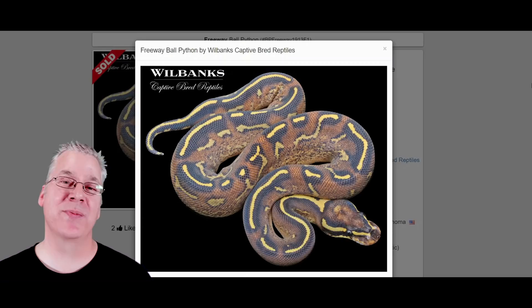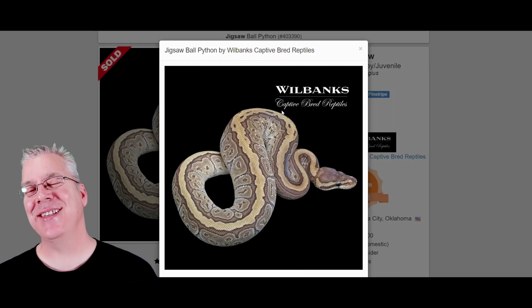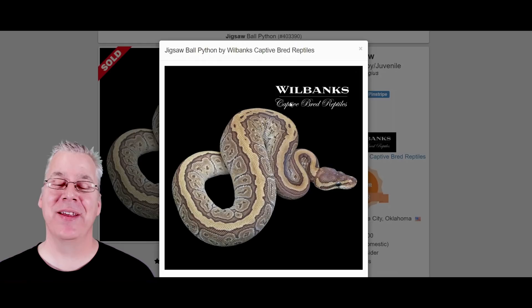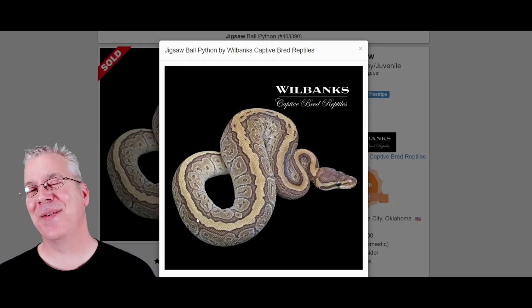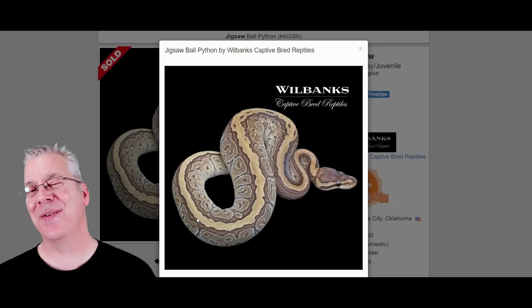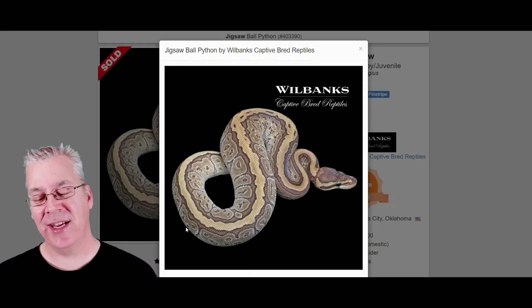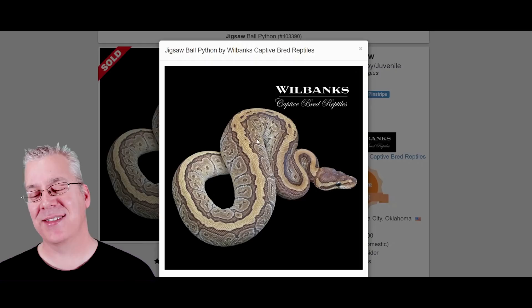Here's the jigsaw — the Mojave and the pinstripe in the same combo. At first glance it looks kind of like a pinstripe, but you can see it lost some color on the sides. Pinstripes are usually bright gold, but the Mojave takes out the gold and jumbles up the stripe down the top — like someone cut it out with a jigsaw and wasn't very accurate. That's probably where the name comes from.